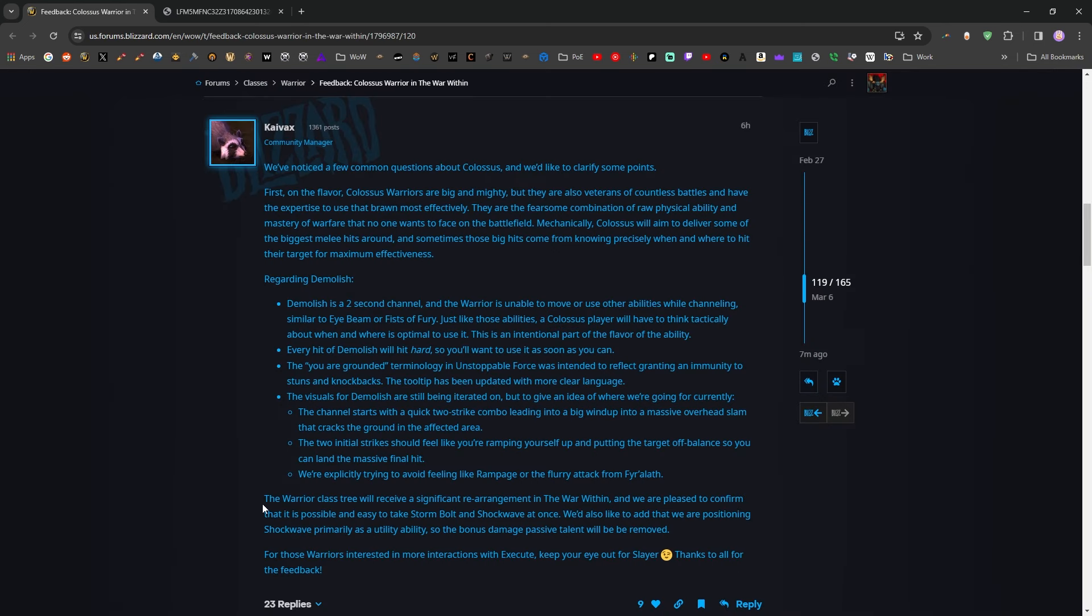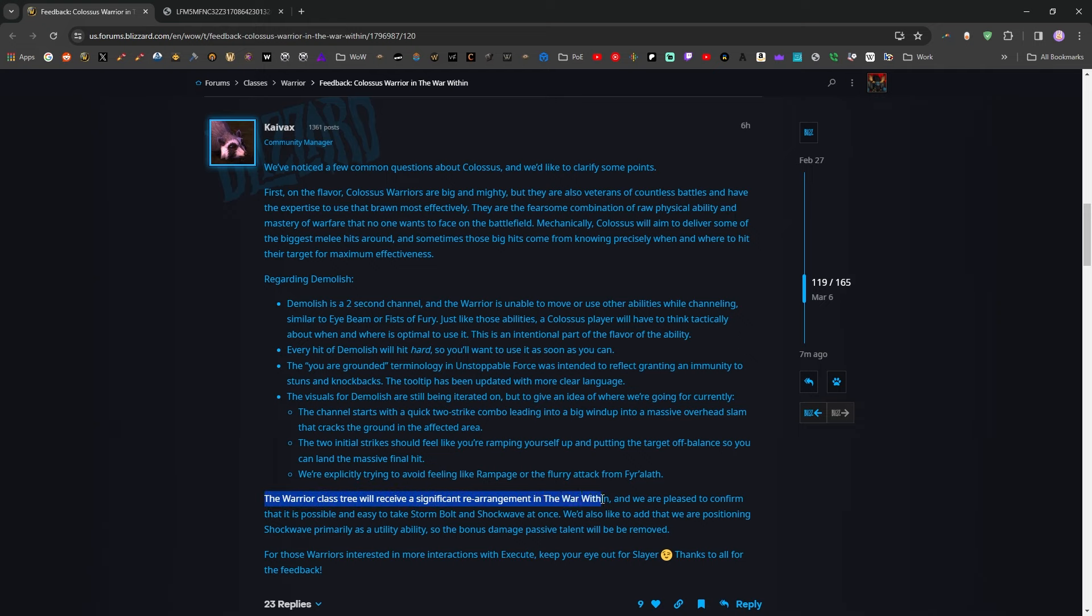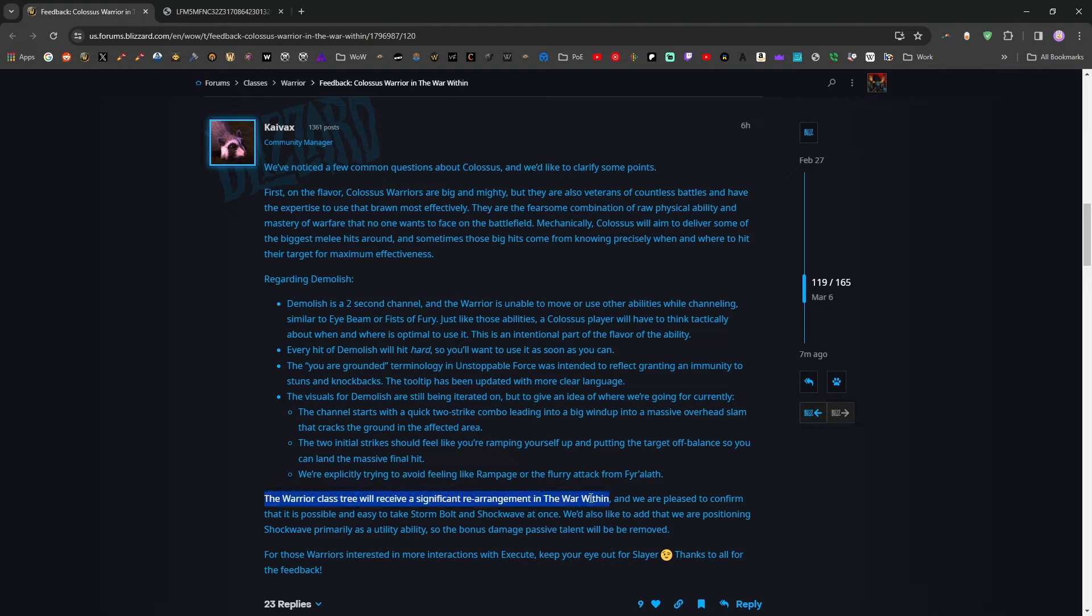There was one other note in here that I really wanted to lock in on. The warrior class tree will receive a significant rearrangement in the war within. That was dropped in there. Just sort of like, this is a thing that's happening, right? I think there's subtext to be mined here. I think what they are saying here is, and I could be wrong, but the warrior class tree will receive a significant rearrangement in the war within.